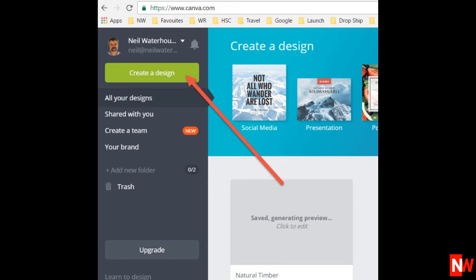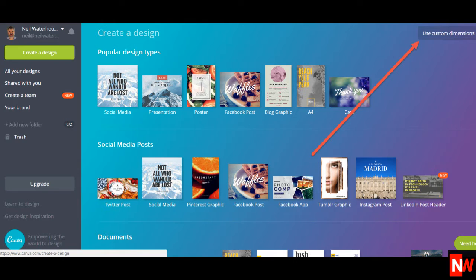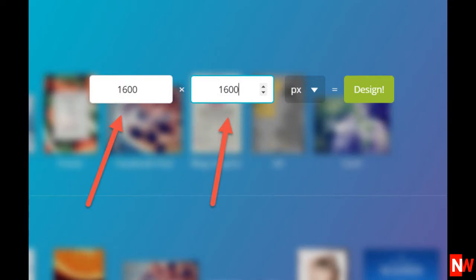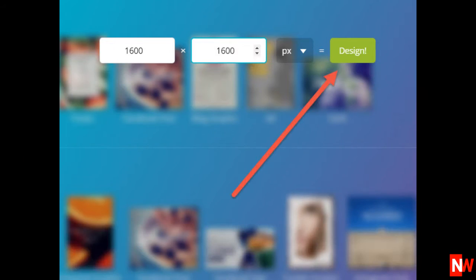From the Canva homepage, click on 'Create a Design.' Next, set the dimensions for the gallery image. Click on 'Use Custom Dimensions.' For gallery images, eBay recommends 1600 pixels, so enter 1600 by 1600. Then click on the design button.